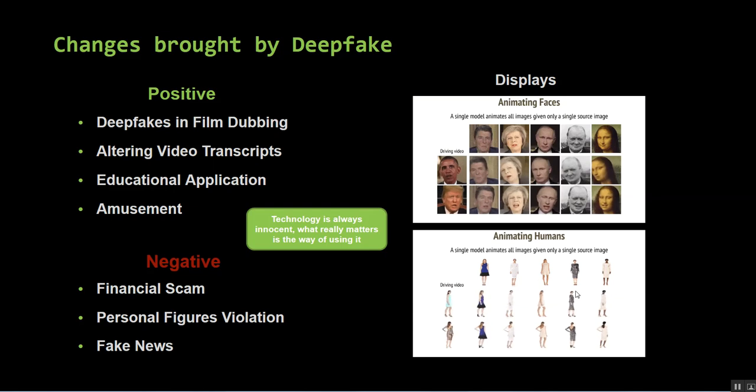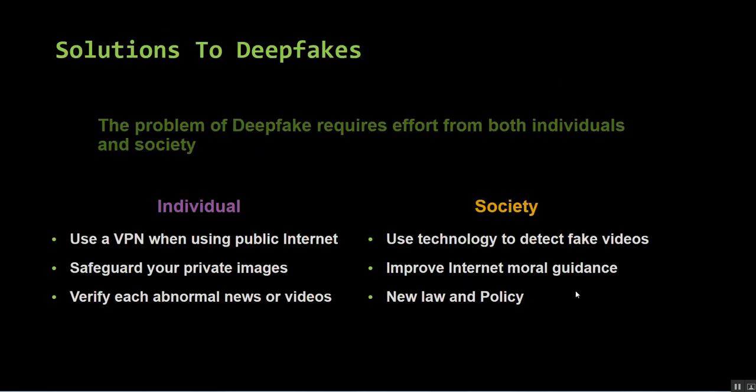Deepfake can be a problem, but where do we go from here? If an individual wants to avoid being a victim of deepfake video, you can use a VPN when connecting to public internet, safeguard your private images by avoiding posting personal images to public social media, and before reacting, verify if the news is real or fake. As a society, we can develop new technology to detect fake videos, improve internet moral guidance, and reinforce new laws and policies.